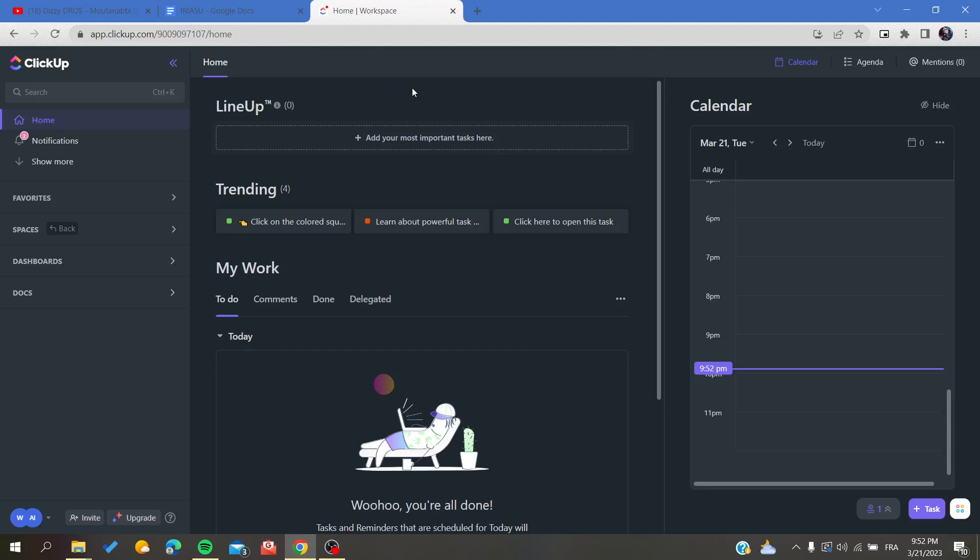Hello guys and welcome to a new video. Today I'm going to show you how to group tasks in ClickUp. The first thing I need you to do is go to your ClickUp website.